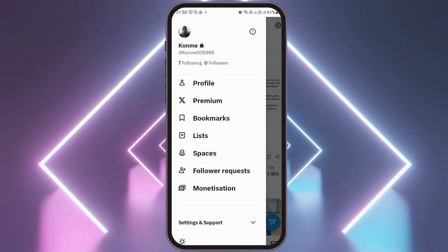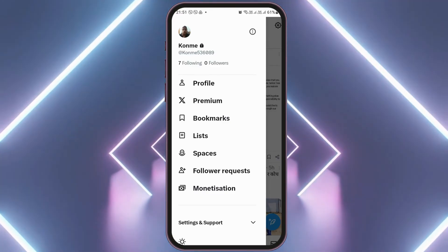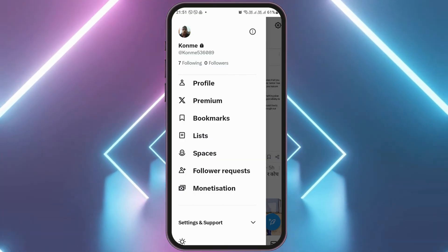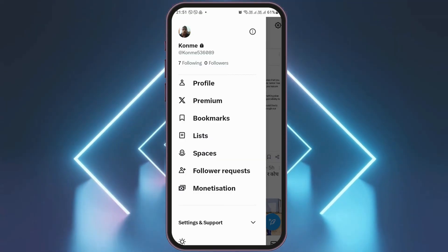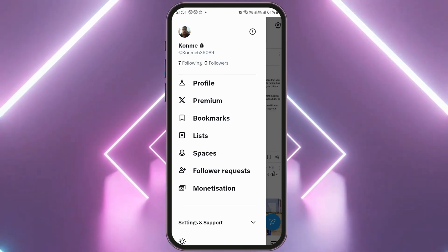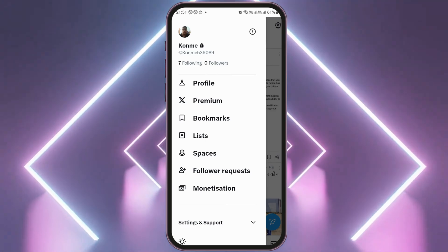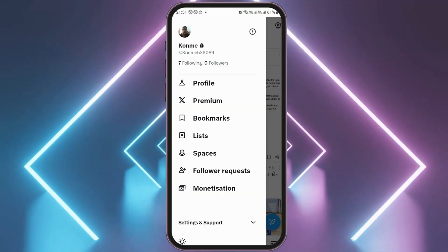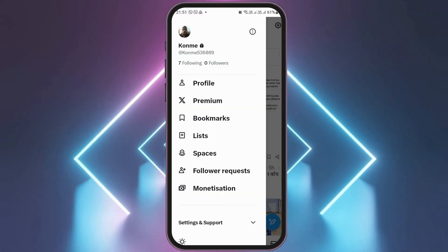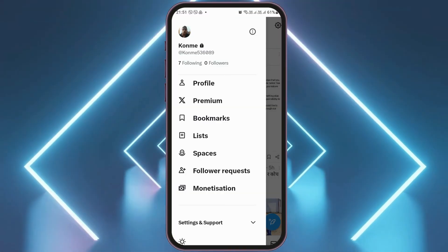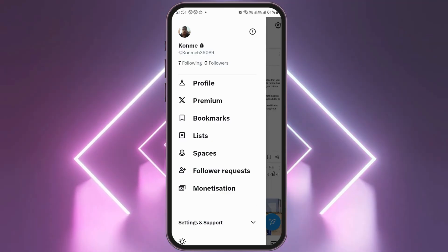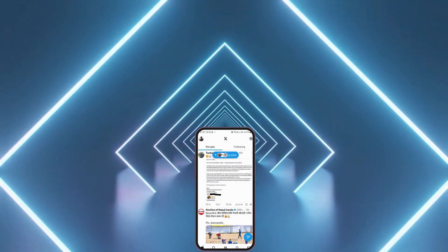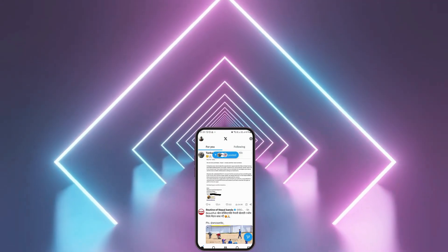Now, you can see the option of Topics on the side as well, but in my mobile device or in my Twitter account the Topics option is not showing. However, you can find it on yours on the side, just down to the Monetization option. After you find the option of Topics, you have to tap on it, and this way you can follow topics on your Twitter account. Thank you for watching our video, and if you really like it, do not forget to subscribe to our channel.